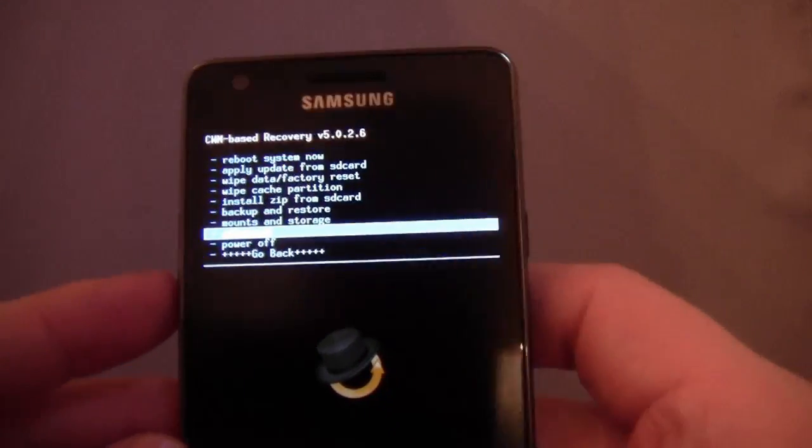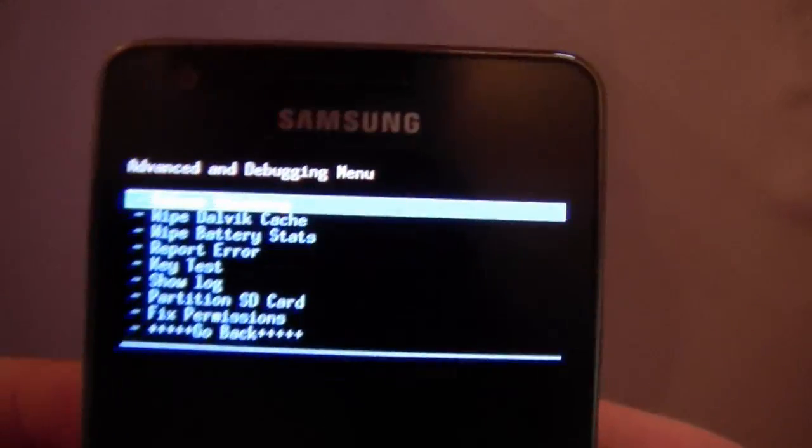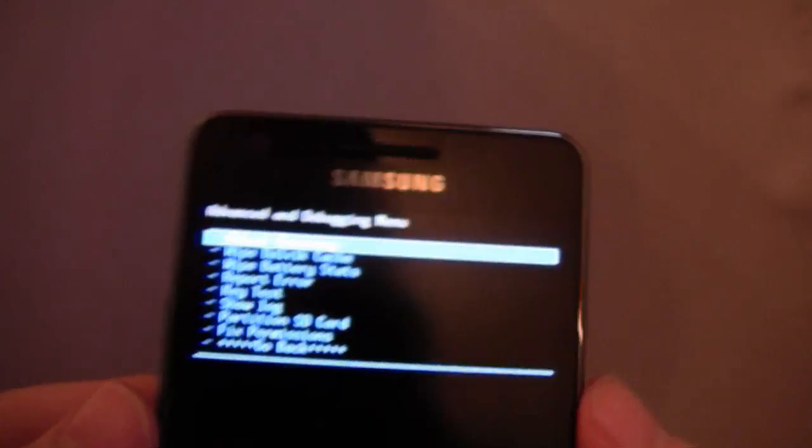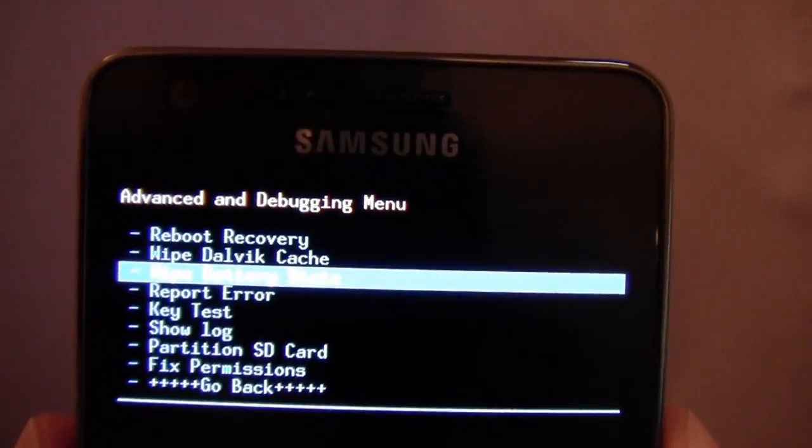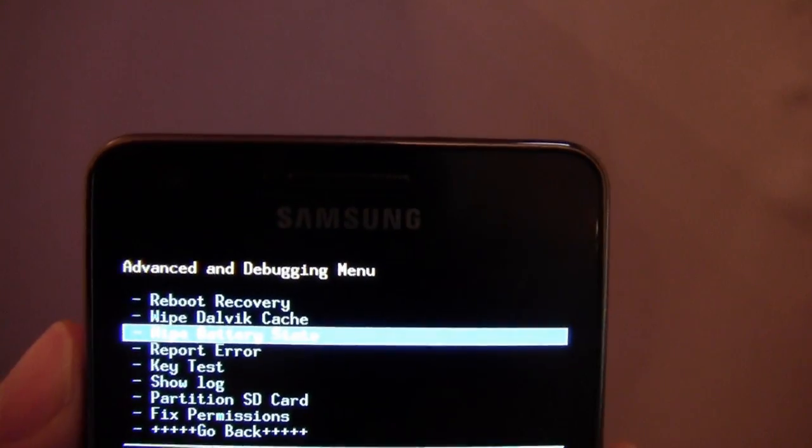Advanced. Reboot into recovery. Wipe Dalvik cache and wipe battery stats. So if you're calibrating your battery, you can wipe the battery stats there. Very useful. Wipe Dalvik cache is also worth doing when you're flashing a new ROM.